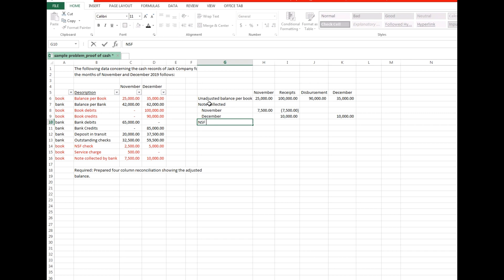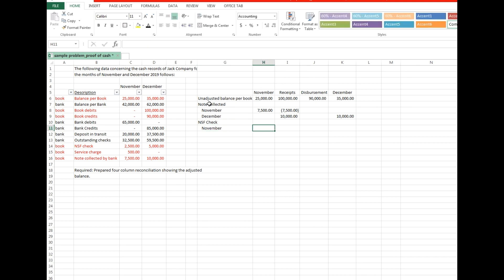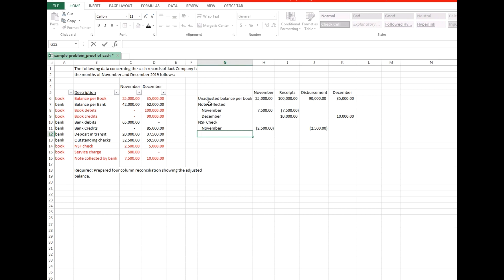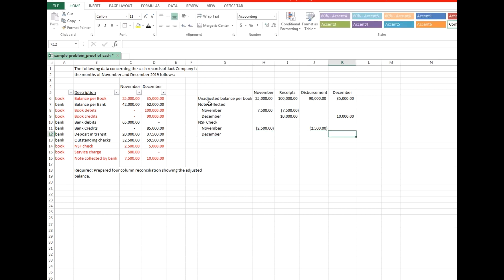Next, we go to NSF checks for November amounting to 2,500. NSF checks do not affect the disbursement for December, but increase the book disbursement for December, because NSF checks in November are recorded only by the depositor during December. Consequently, the book disbursement for December is overstated. Next is NSF checks in December — these already increased the bank disbursement for December, but have no effect on the book disbursement for December, because the NSF for December are not yet recorded by the depositor. Consequently, book disbursement for December is understated. Hence, NSF for December are added to the book disbursement.